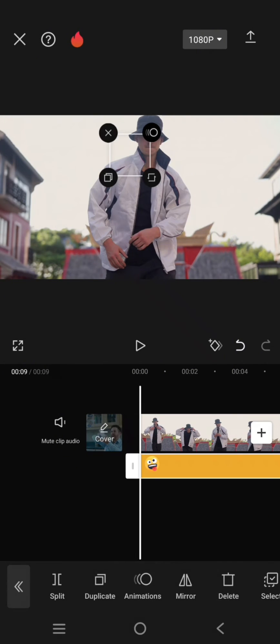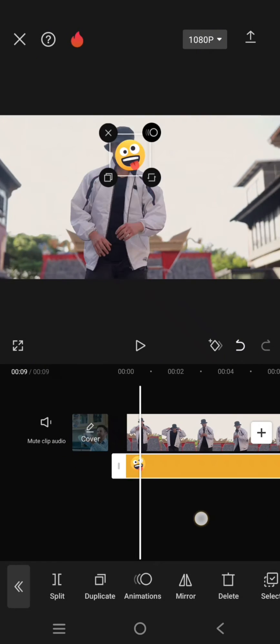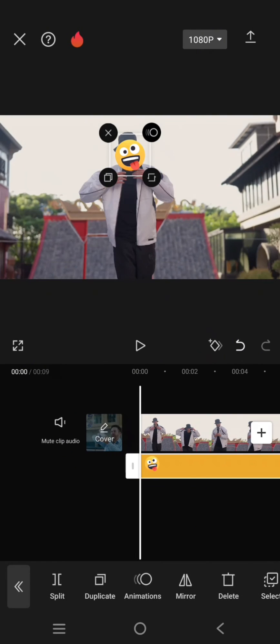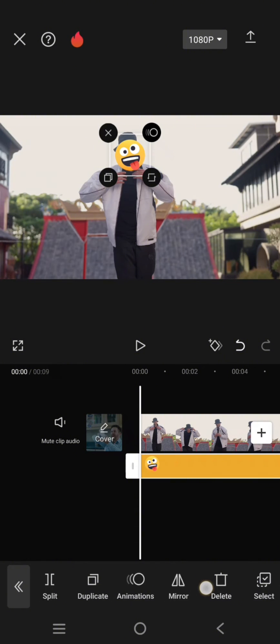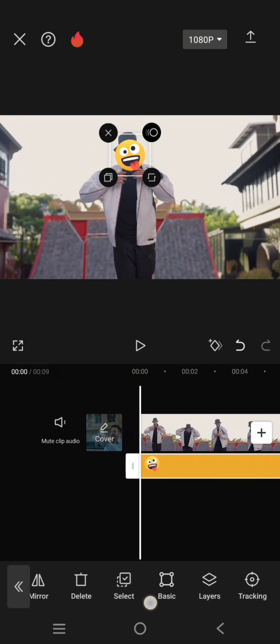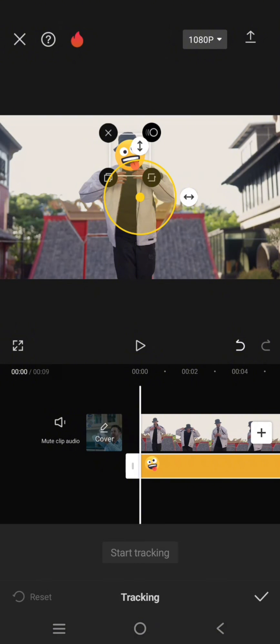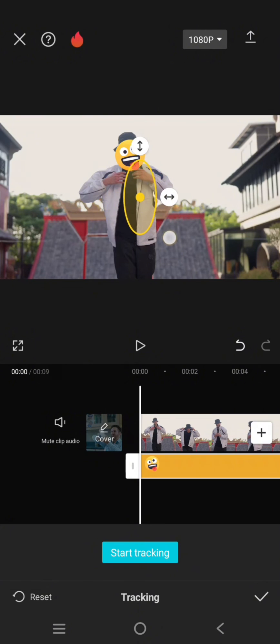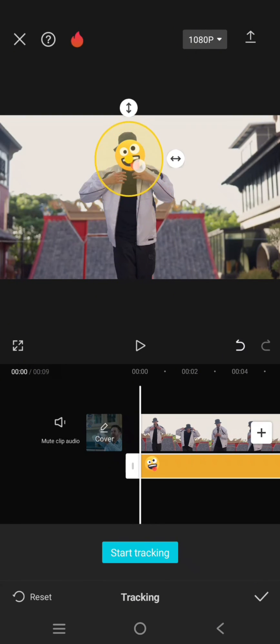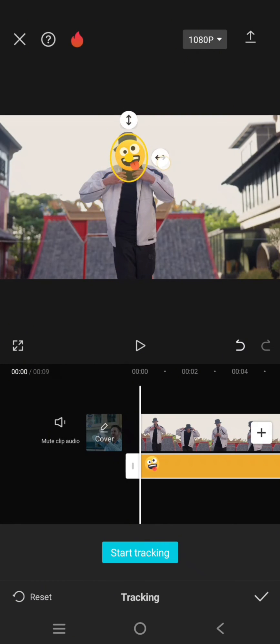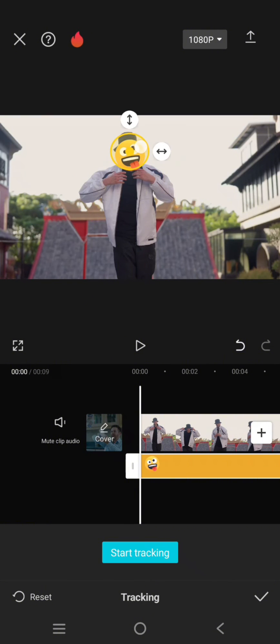Now just use the tracking menu. Click on the emoji and find the tracking option here. Adjust the tracking area to track, so I'm going to mark the face of this person like this, and after that just click on start tracking.